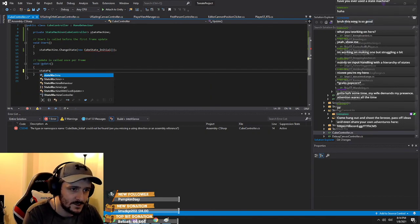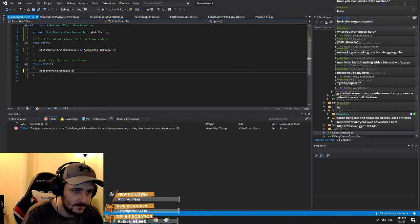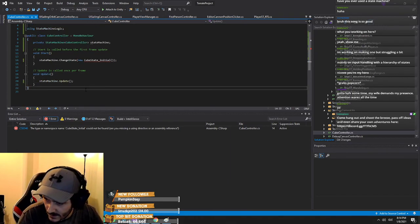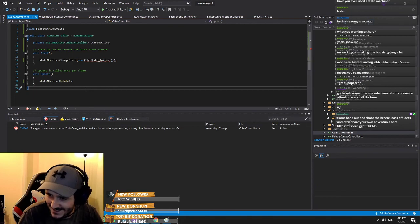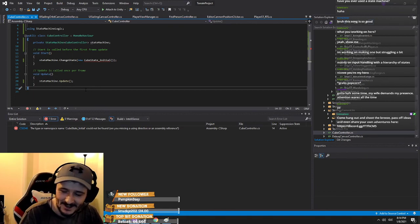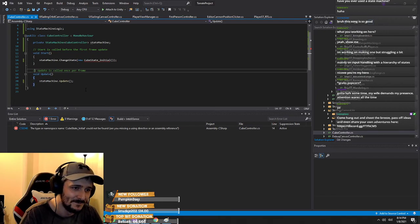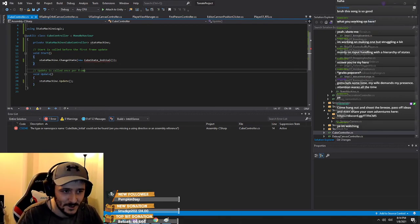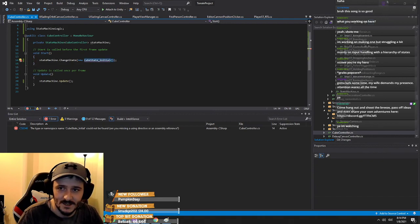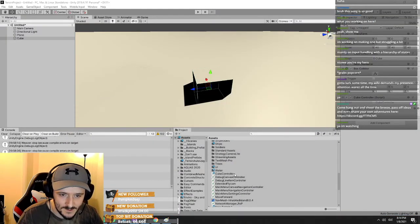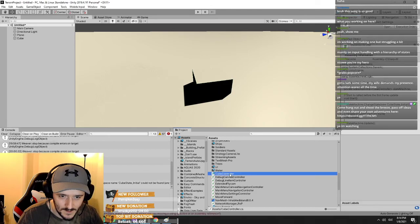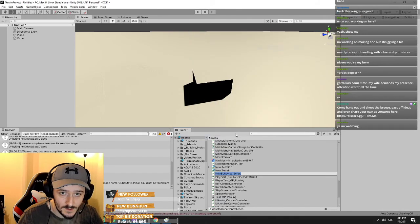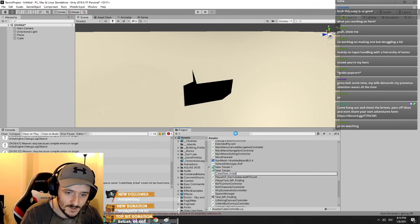And then in here we have state machine dot Update. So CubeState_Initial — let's go create that class. Create a C# script: CubeState_Initial.